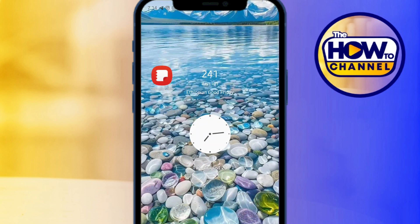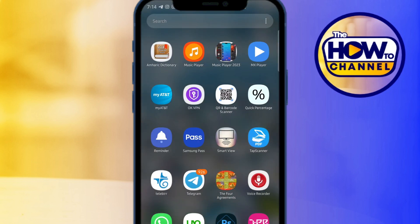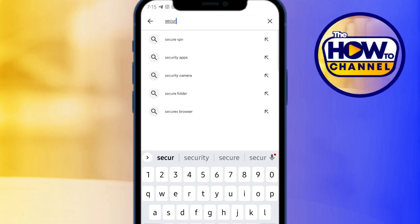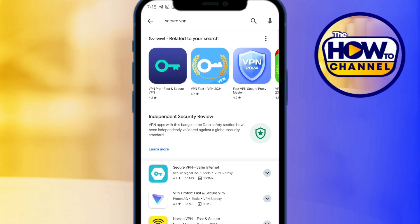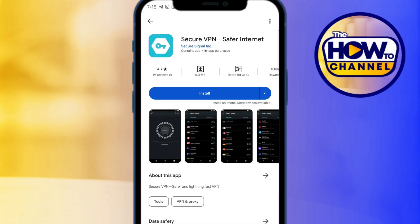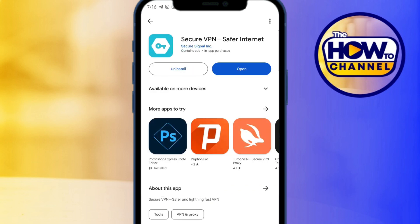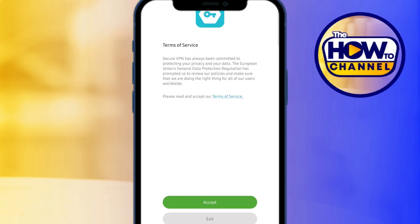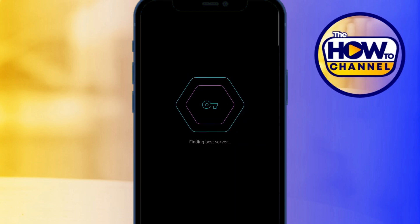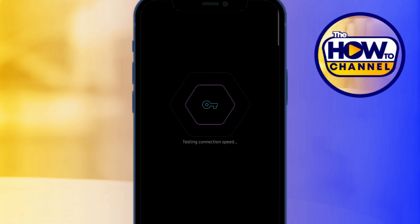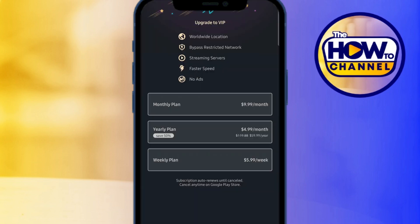First, we need to install a secure VPN on our phone. Open your Play Store and search for Secure VPN, then tap on it and tap install. Wait for a few seconds, and when it's done tap on open, then click accept, wait a few seconds, and close it since we're only using the free version.